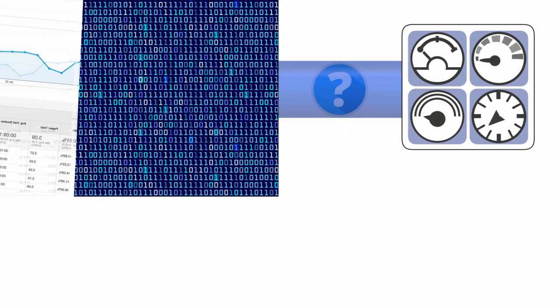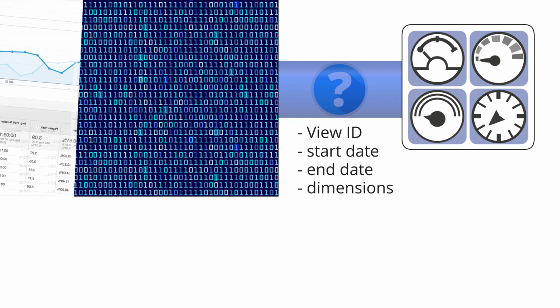Each query sent to the API must contain specific information, including the ID of the view that you would like to retrieve data from, the start and end dates for the report, and the dimensions and metrics you want.